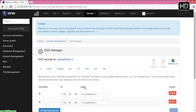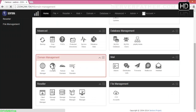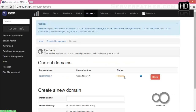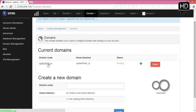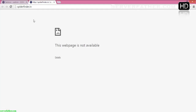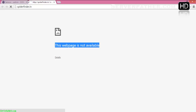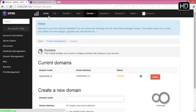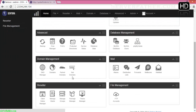Now we have two name servers: ns1.spiderfinder.in and ns2.spiderfinder.in. After that, we can go back into Domains and see if it's alive or not. Right now it's still pending so we have to wait for some time. After it goes live, you can see the default page — it's resolving but the page is not showing yet. Once it goes live, you can see the default page of Sentora control panel.